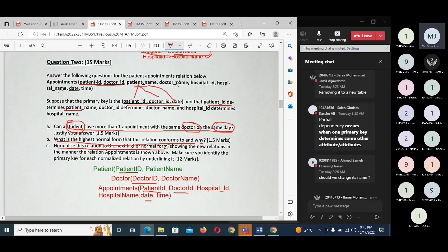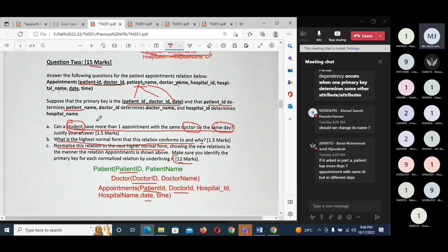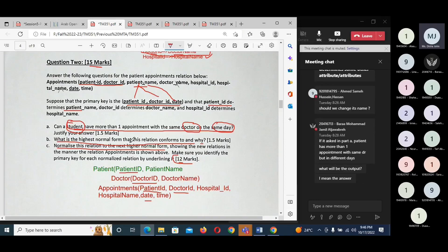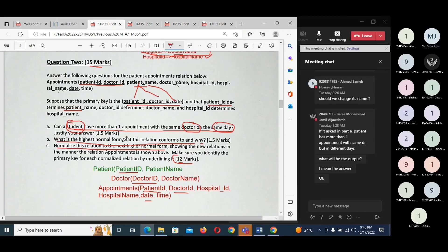This gives us the normalized form with three relations. Make sure to identify the primary key for each normalized relation by underlining it. This question carries 12 marks, so knowing how to normalize the table into the next higher normal form is important. Also note: a patient can have more than one appointment with the same doctor on different days — the answer is yes, because the date values would be different.